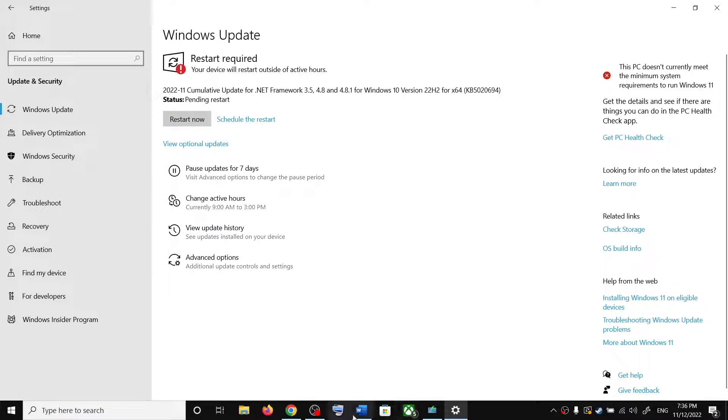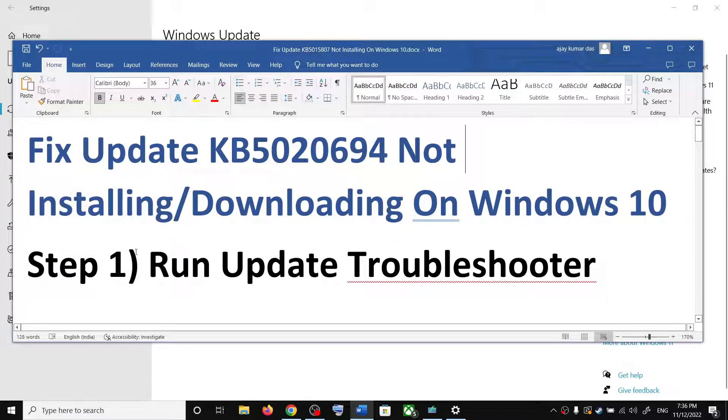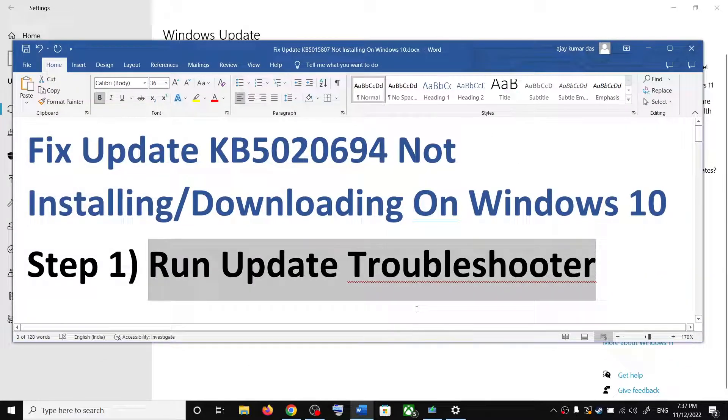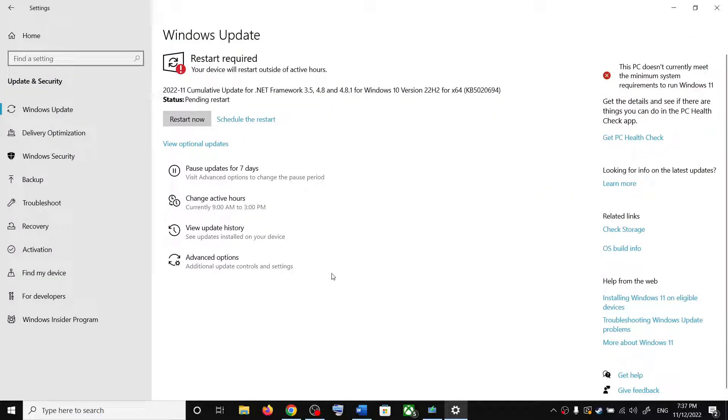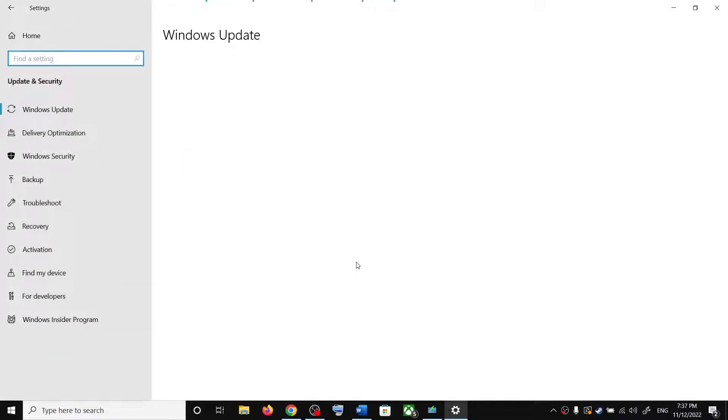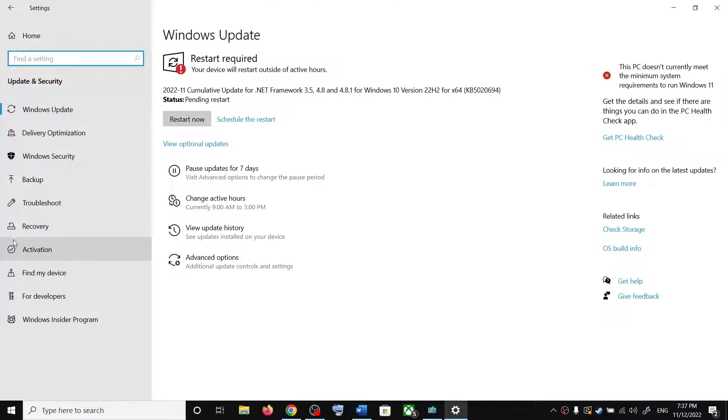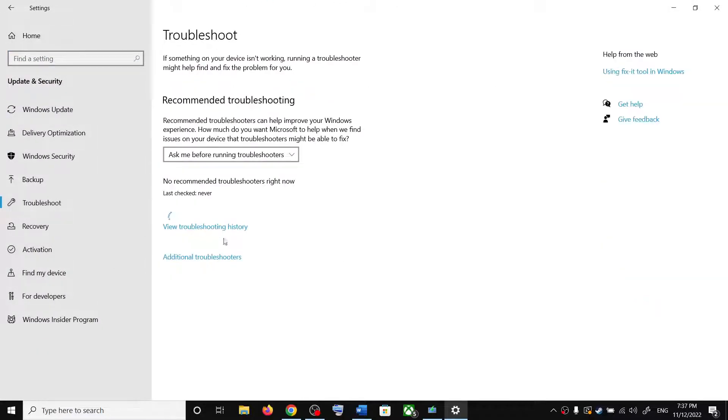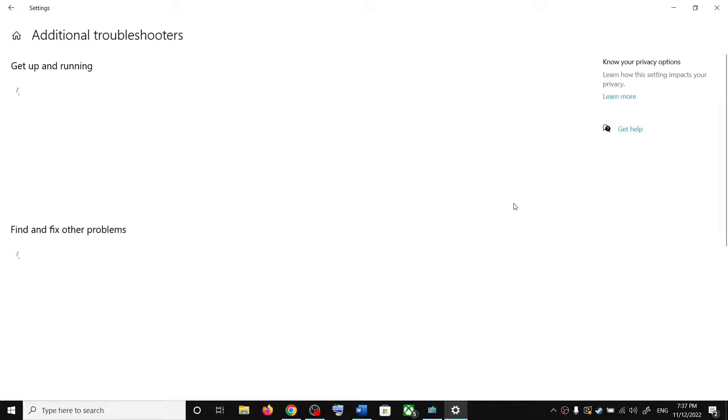Now the first step is to run update troubleshooter for this. Open Windows settings. Now click on update and security. Now click on troubleshoot. Click on additional troubleshooters.